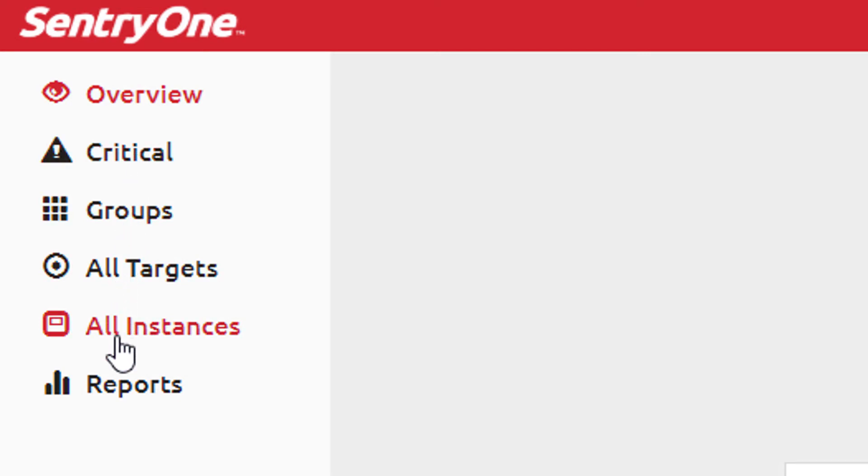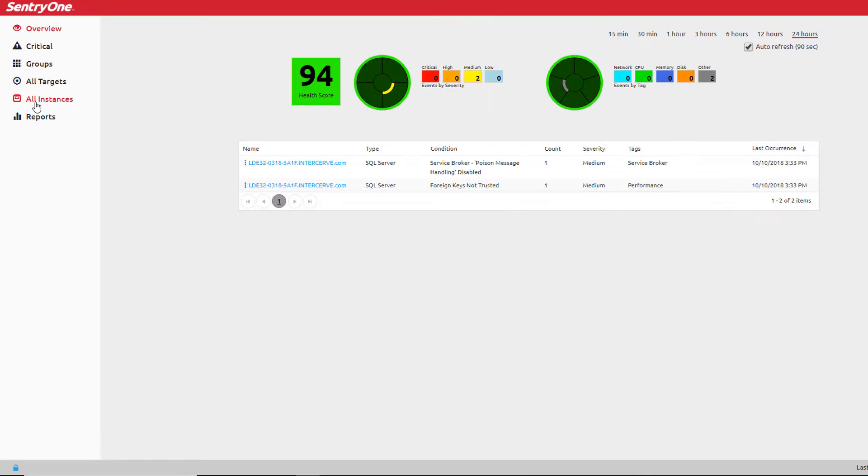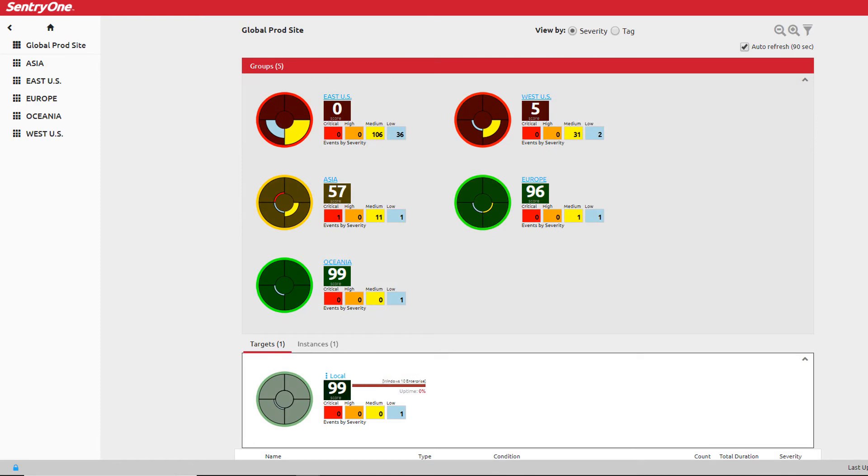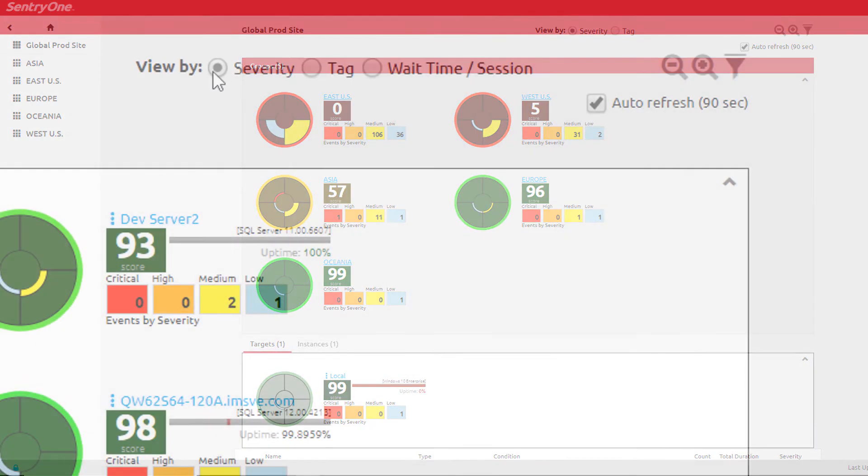The scores that you see here are based on the severity that is set for each of the monitored advisory conditions in your environment. The closer the score is to 100, the better off the individual group is.